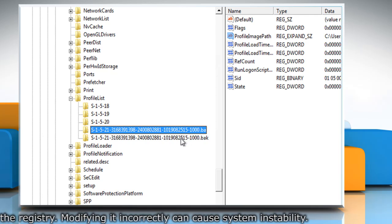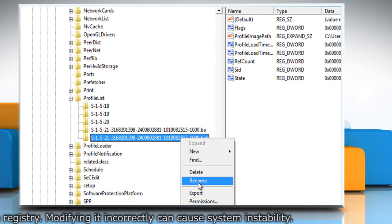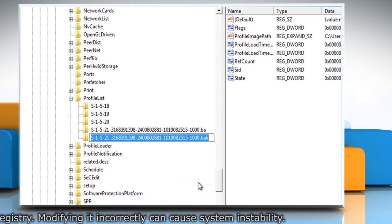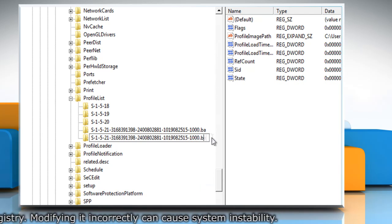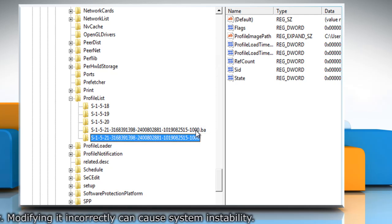Right click the folder with .bak and choose Rename, then remove .bak at the end of the folder name.